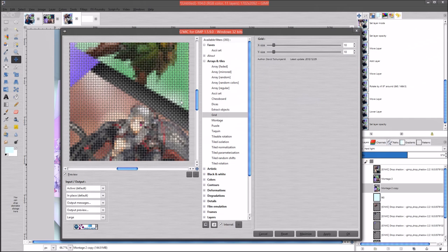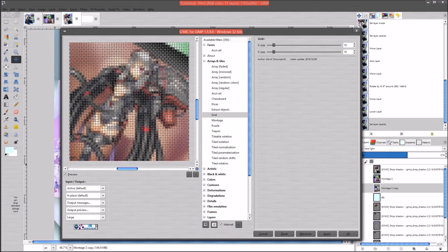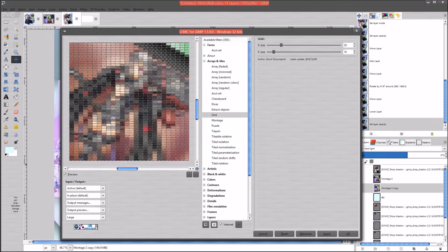Then we went through the Grid filter. Like I said, the grid just places a grid on the image and kind of pixelates it. You can play around with that - it's pretty self-explanatory. We could make a grid size of 20 by 10 to make them more like rectangles. You could do some pretty cool effects from that too.